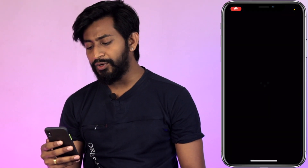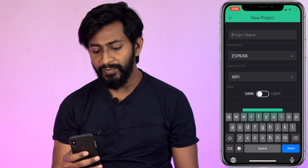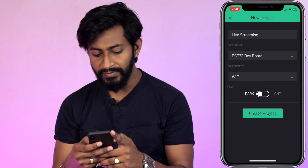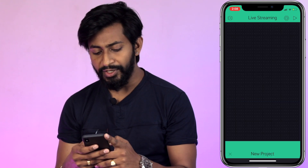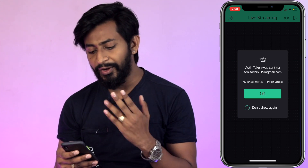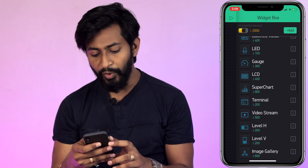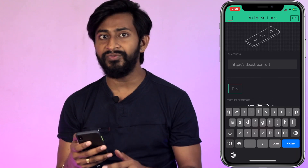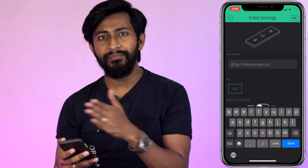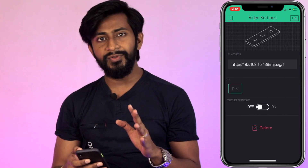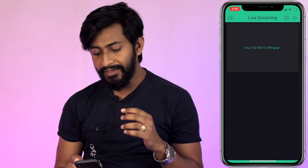Now let's configure live streaming inside the Blynk application. Open the Blynk app on your smartphone, click on new project, name it — I named mine 'Live Streaming' — select the device as ESP32, connection type as Wi-Fi, and click create project. Tap on the screen and add the widget called 'Video Stream.' In the video URL field, enter your IP address followed by /mjpeg/1, then click OK.